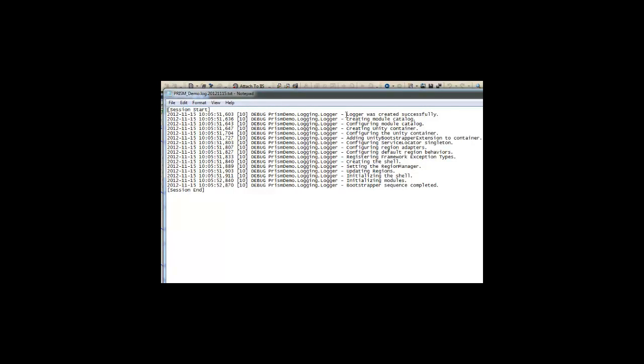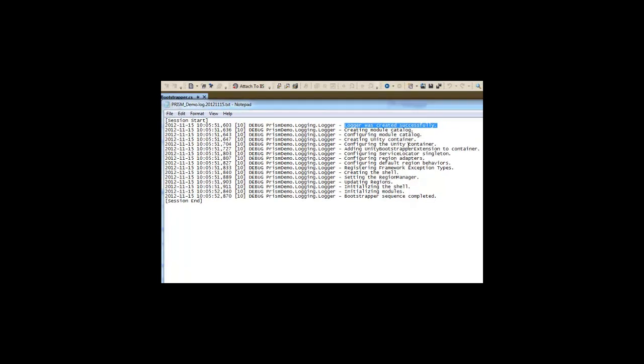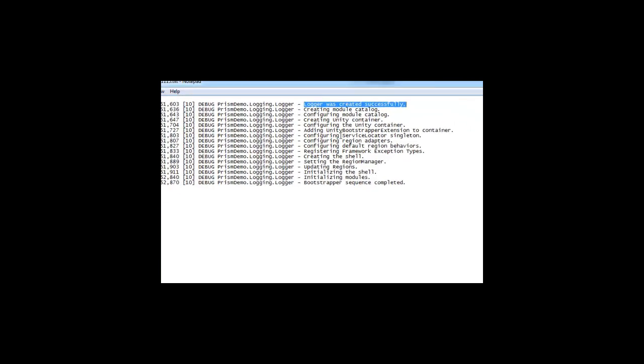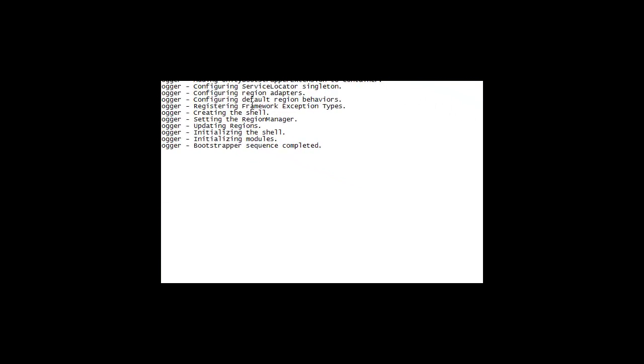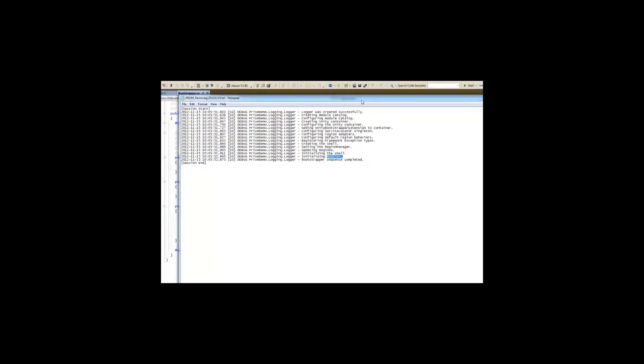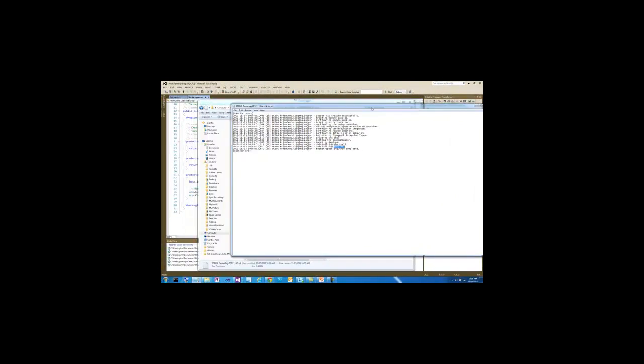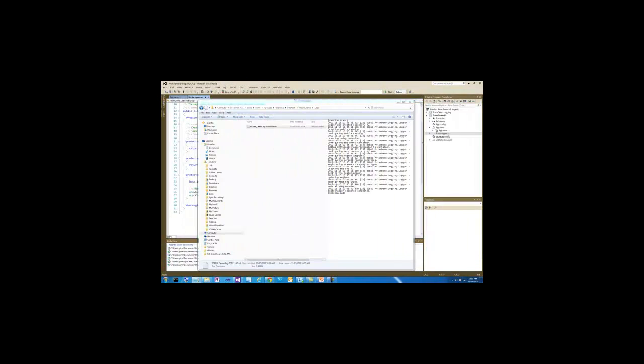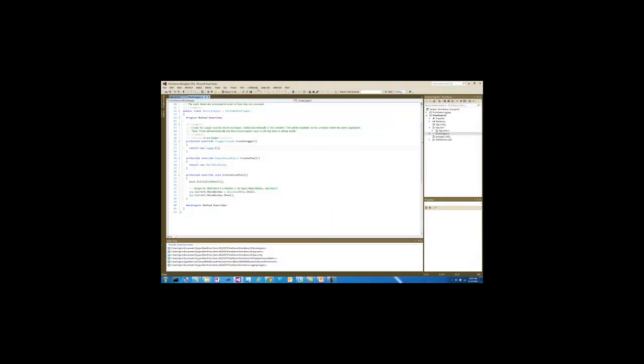The first one is creating the logger, and that is what gave us the ability to do this. You can see that we're creating a module catalog and configuring it, creating the Unity container and configuring it, and then doing a few more things that are related to the region and Unity itself. Then we're creating the shell, setting up the region manager, updating any regions, initializing the shell, and then initializing the modules. There's a few of these steps that we're going to be interested in and that we're going to override in our initial method here.